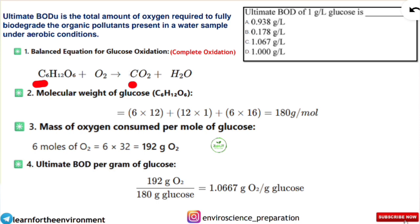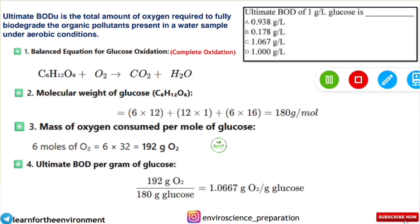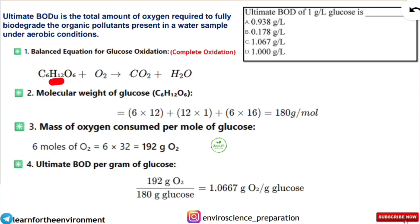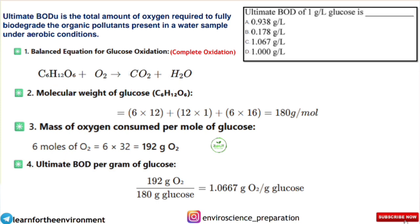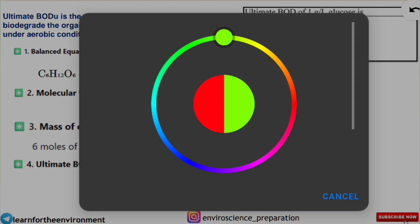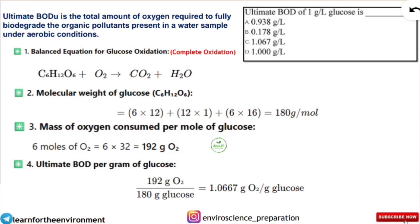Similarly for oxygen: on the LHS it is 6 plus 2 = 8 oxygen atoms, but on the RHS it is 2 from CO2 and 1 from water = 3, so that is also not balanced. For hydrogen, LHS has 12 but RHS has 2, so we need to balance that too. To balance carbon and hydrogen, we add a coefficient of 6 before CO2 and 6 before H2O.